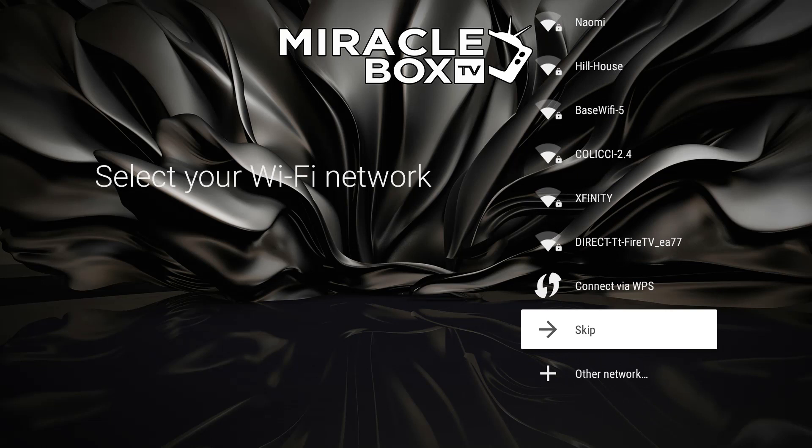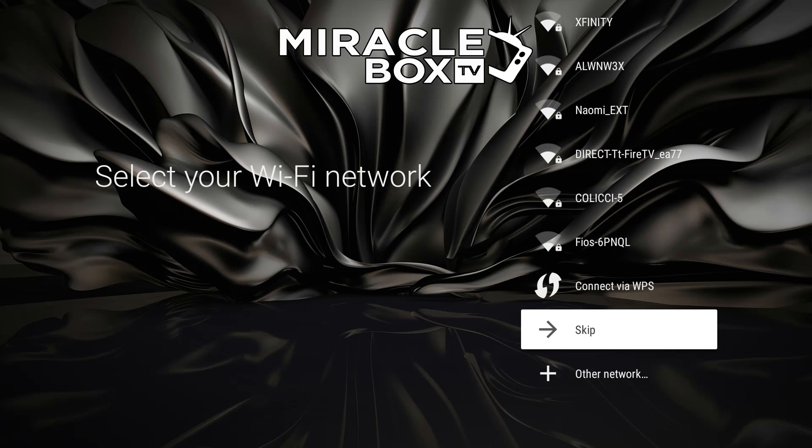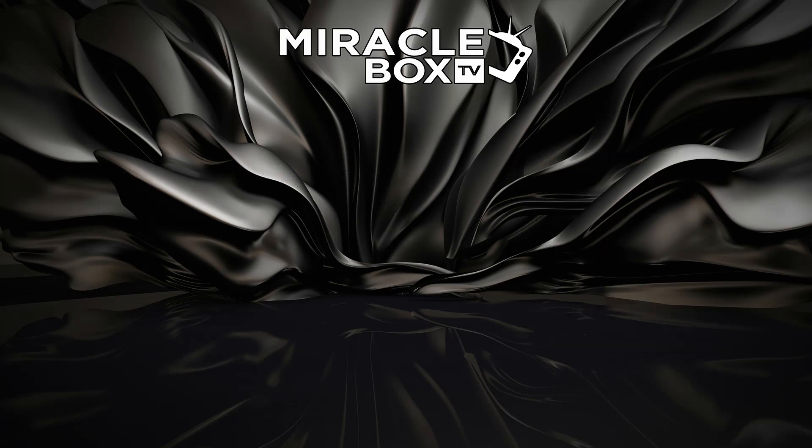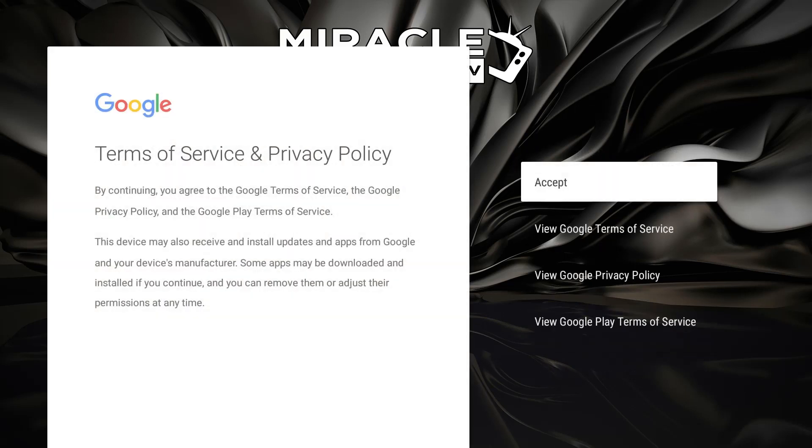I'm trying to make this accommodating for people that don't have a Gmail account just yet. I want you to be able to use your Miracle Box without having to sign into a Gmail account, so we're going to skip and we're going to accept.